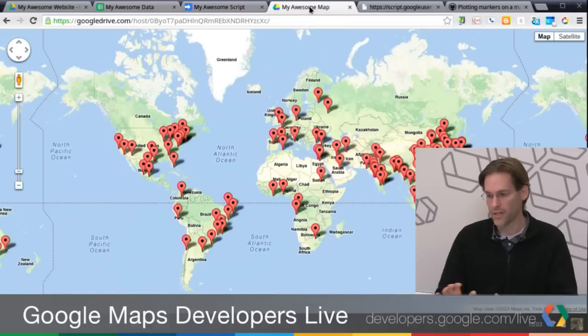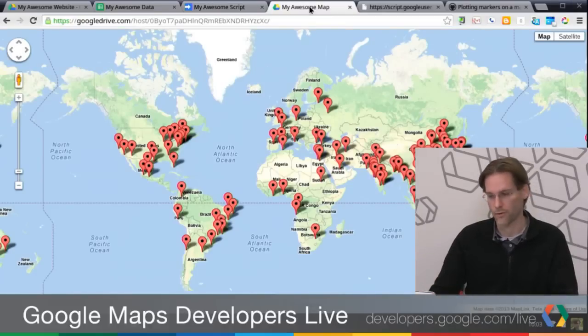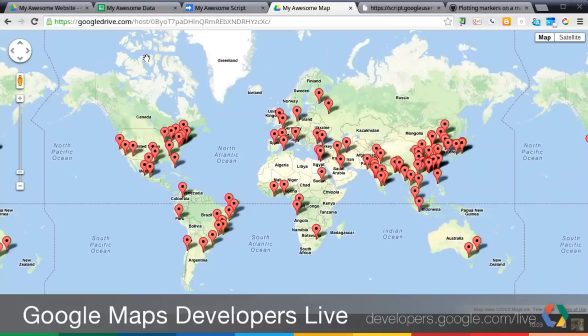So seeing this actually in Drive, so this is actually an index.html file that I'm actually serving from using Google Drive hosting. You can see all this data plotted on here. Same idea.